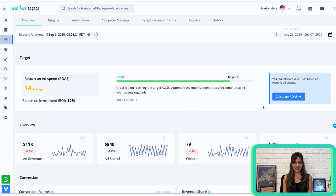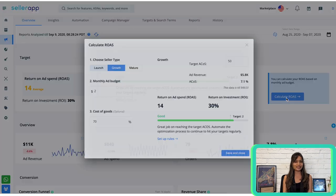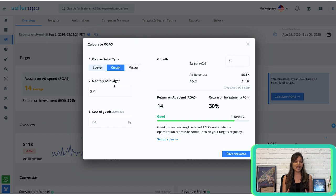In order to set the target ACoS, click on the calculate ROAS button in the top right corner. A pop-up will open. Here you have to enter relevant details such as the target ACoS, monthly ad budget, and the cost of goods. If you don't have a specific target ACoS in mind, no worries — just choose a SellerType that suits your current situation.